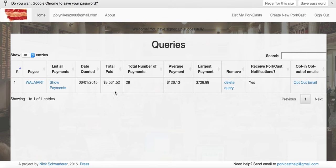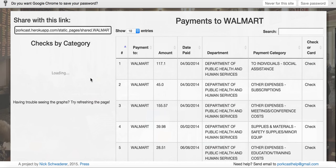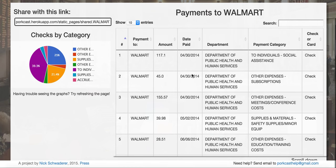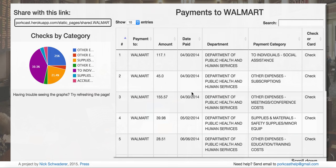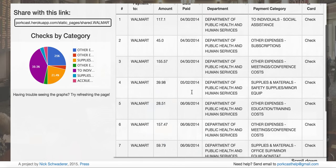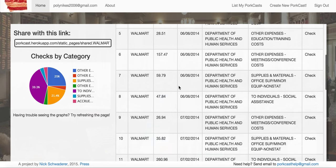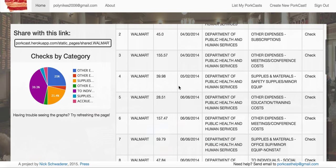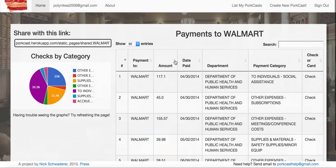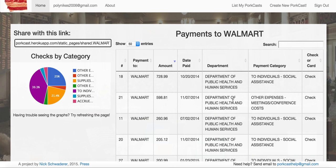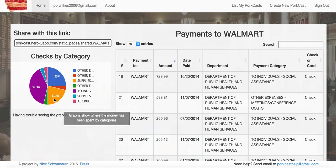All right, that's great. Three and a half grand to Walmart, 28 payments — let's have a look at that. You click Show Payments here and here's a table you can browse through that shows all the payments Walmart has received. If you want to see more, you can add additional entries. It gives you a few rows, tells you if there's a check or a credit card, and allows you to sort by amount and payment category. There are also handy little charts showing the different categories that the spending was divvied up between.